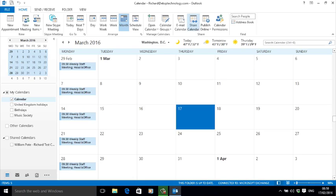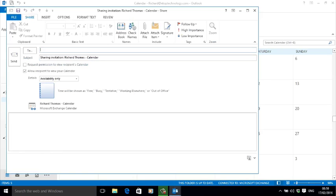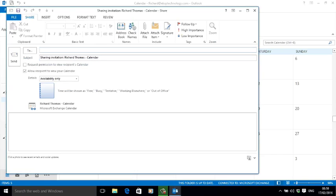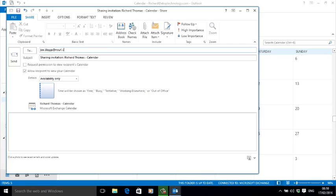Click on the Share Calendar icon and Outlook opens up an email form, but an email form with a difference. In the To field, I type in the email address of the person I'm inviting to share my calendar: joe.blogs@myurl.com. Outlook has already provided the subject line, but I can change it if I need to.